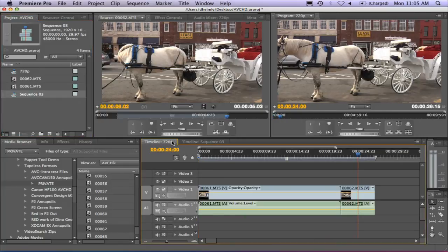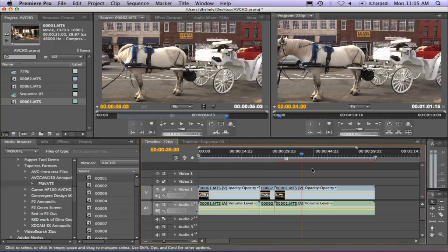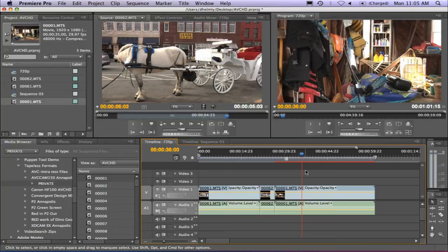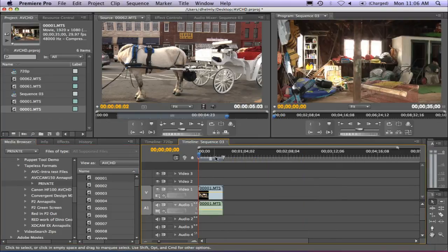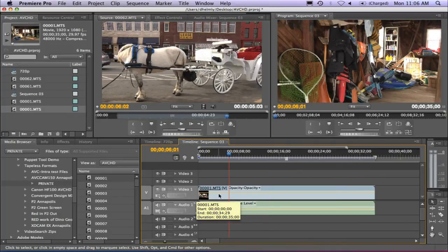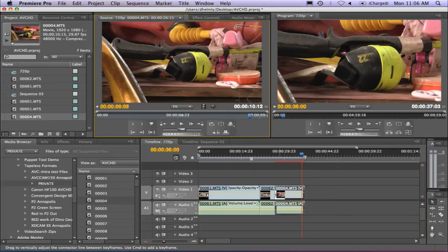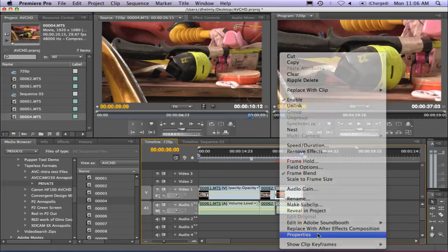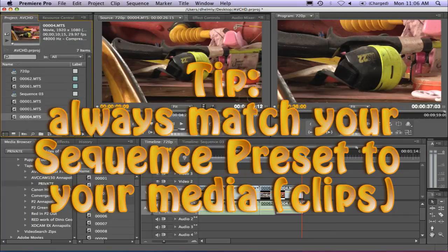Why is matching sequence settings important? If you drag clip number one — which I already know is 1920x1080 at 29.97 — you'll notice that it red-lines. The reason it's red-lining is because the frame size is off. Remember, this is a 720p sequence and the clip is 1920x1080 plus 29.97, not 24 as these clips are. So if I delete this clip, bring up the new sequence I just added, and drag and drop it in, it should not red-line. That's how I know the sequence matches the clip. If you're getting a red line and aren't sure why, right-click on the clip, go to Properties, check the frame size, and match your sequence accordingly.